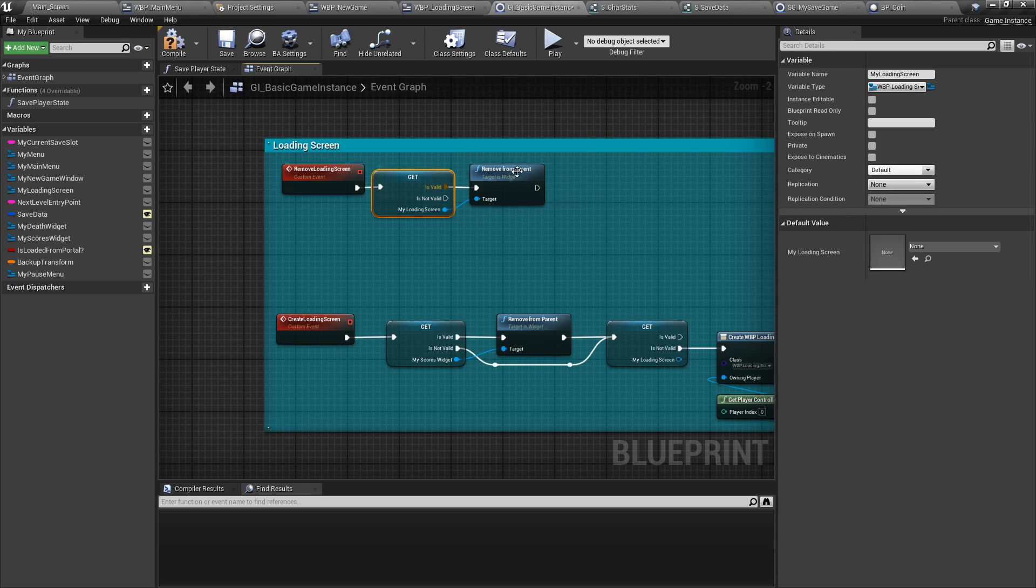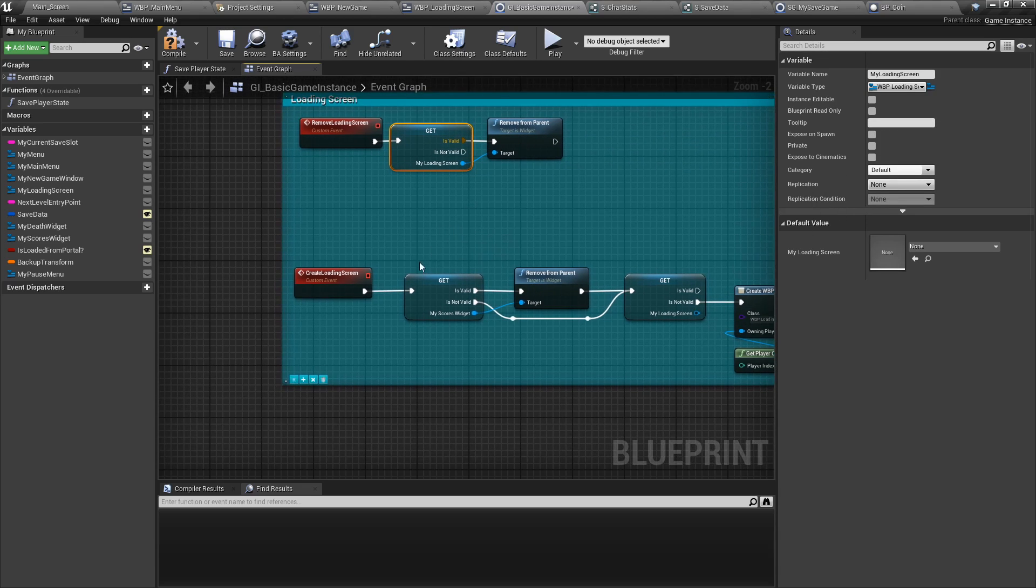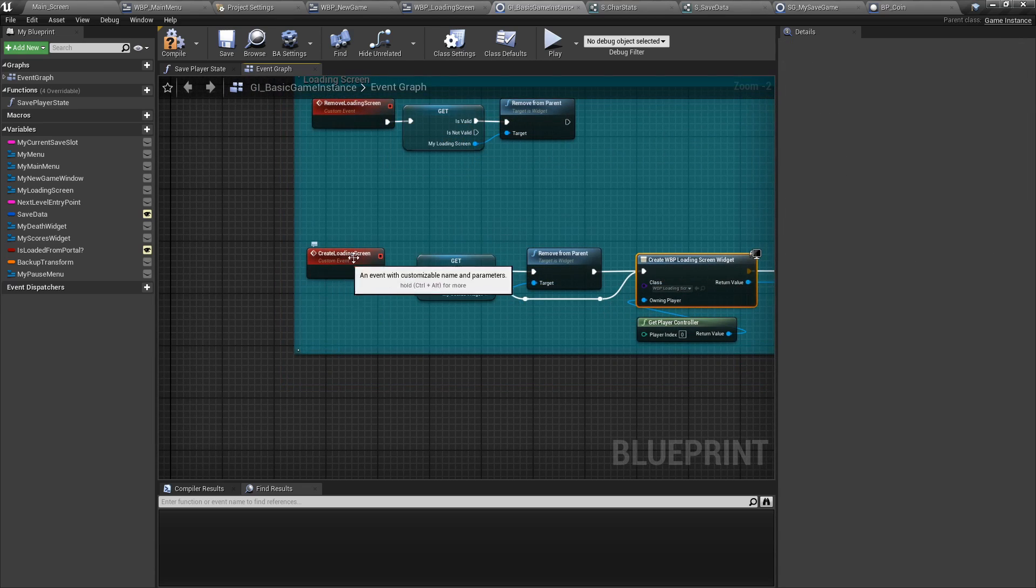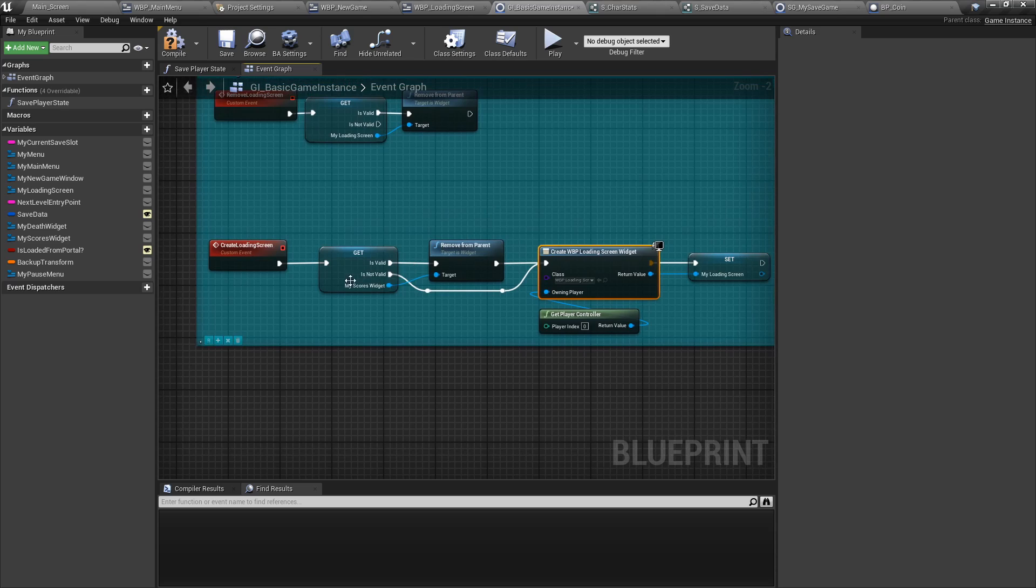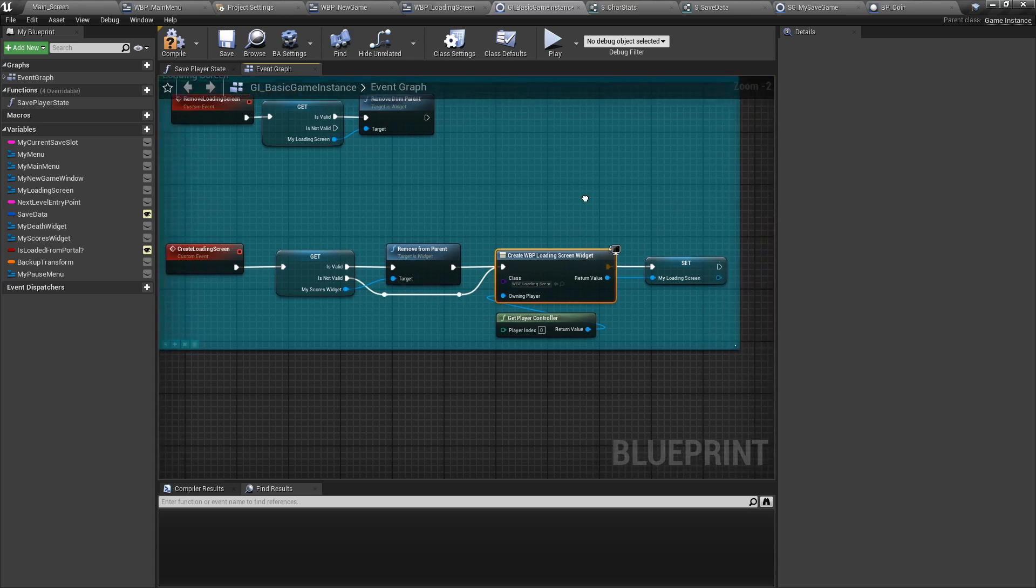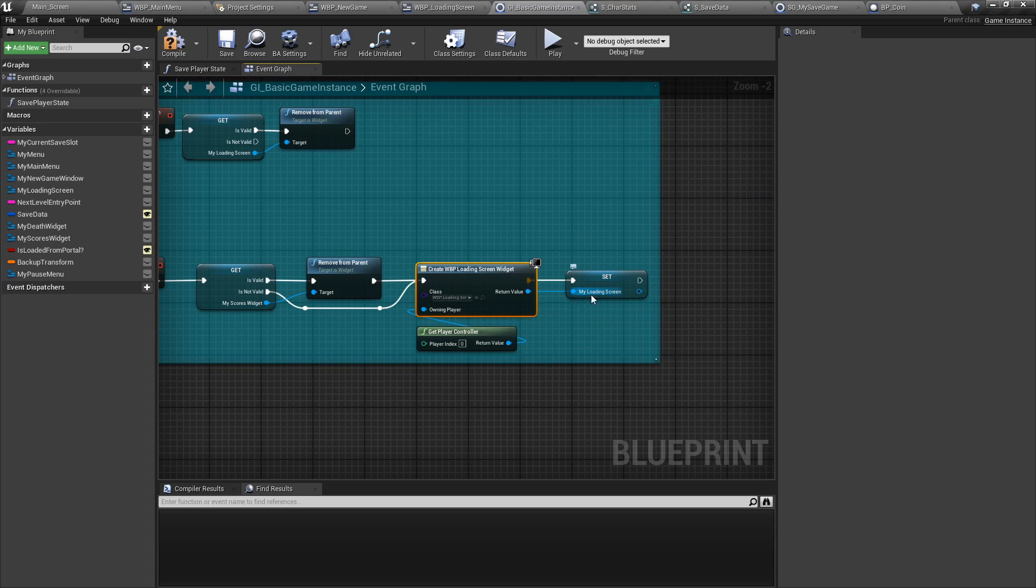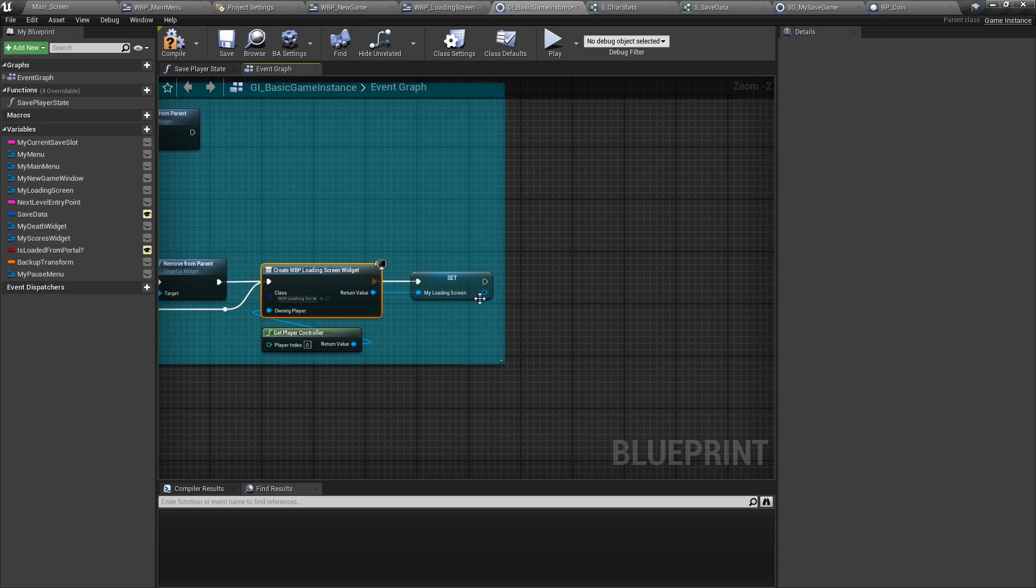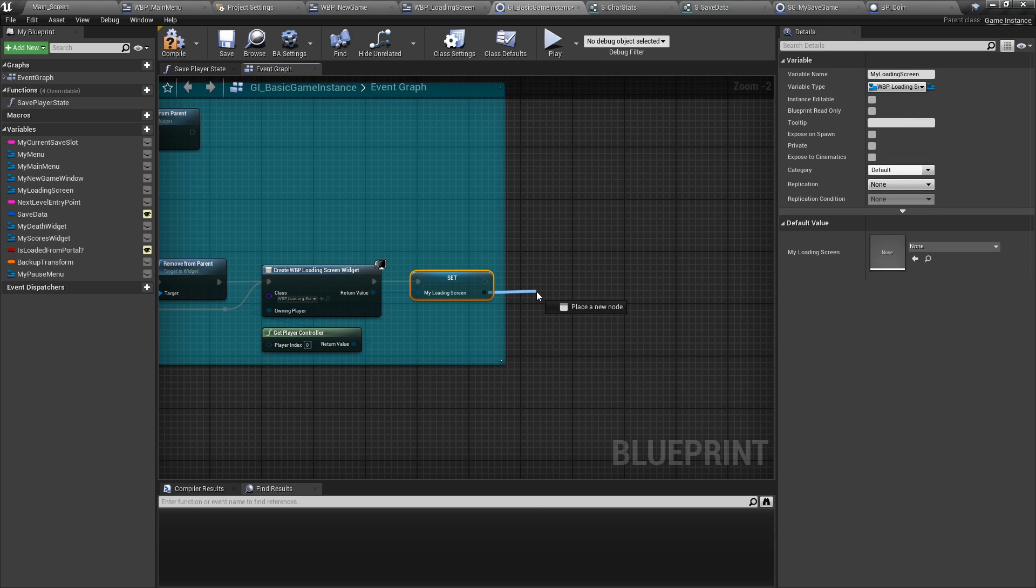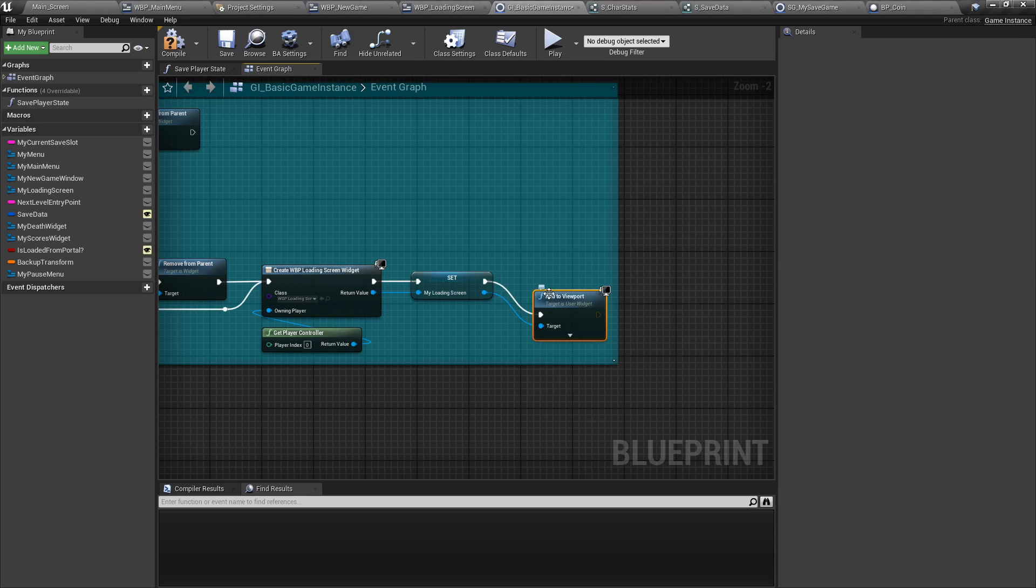If it is valid, remove it from the parent. To create the loading screen, simply do a validated get. If it exists, remove it and then add a new one on top to the player controller and then set it as the new loading screen. And finally, add to viewport.